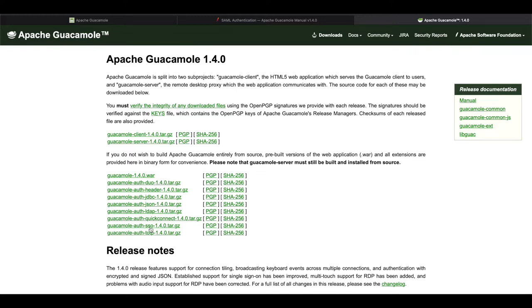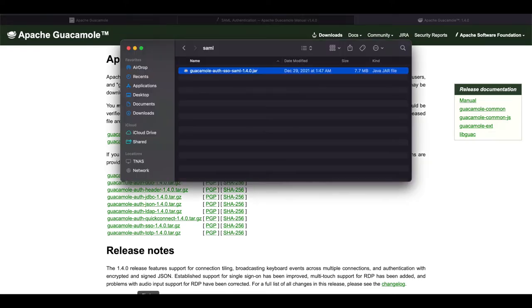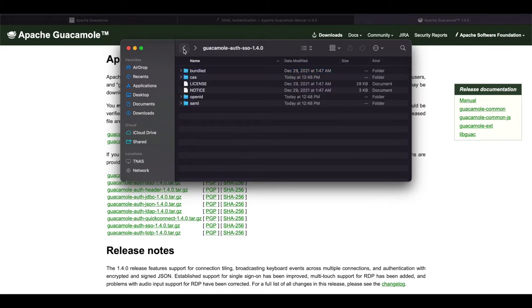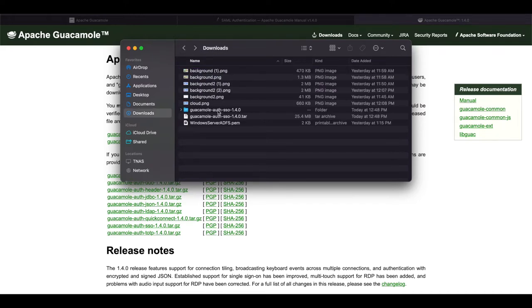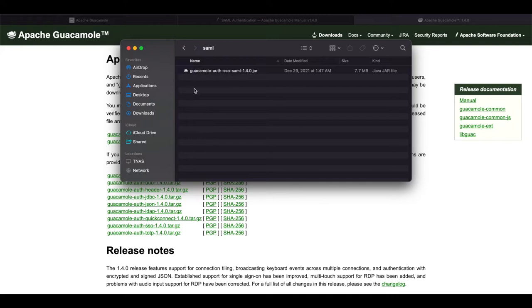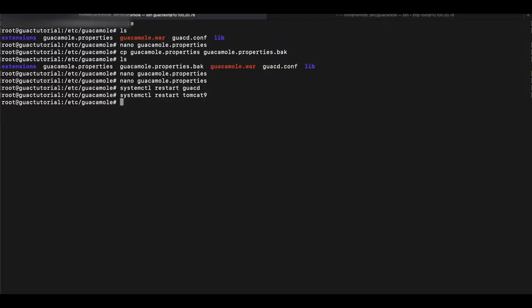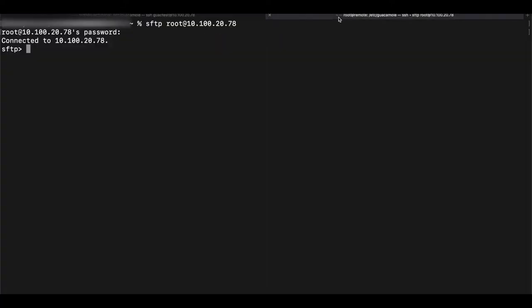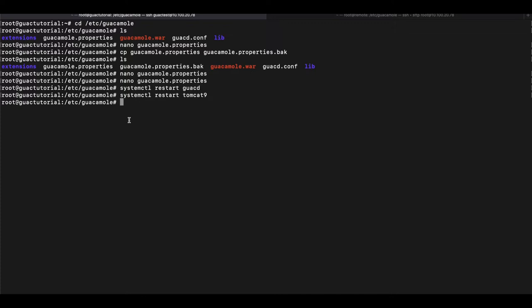So if you click on that, it's gonna download. I already have that downloaded on here and then you're gonna have to go extract that file and once you extract it, you're gonna open the folder, go into SAML and here is your GUACAMOLE AUTH single sign-on JAR file and then the next thing you're gonna do is go into your SSH and you're going to use SFTP to transfer that file into the GUACAMOLE folder.